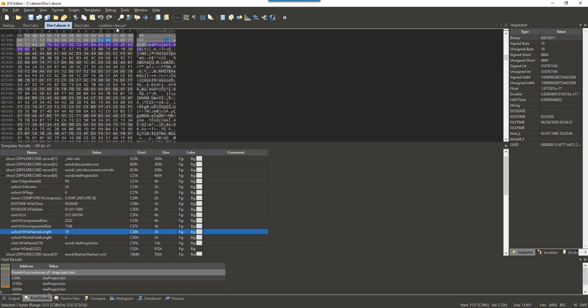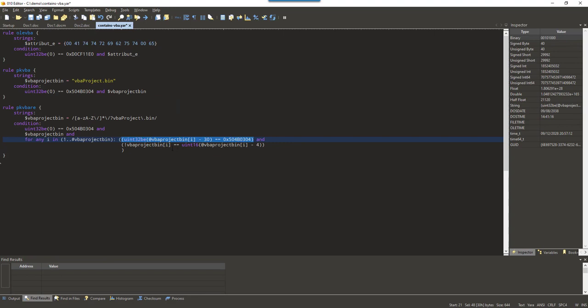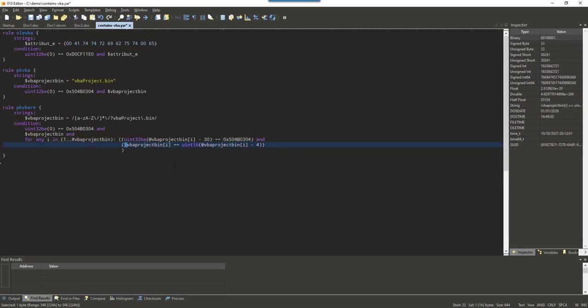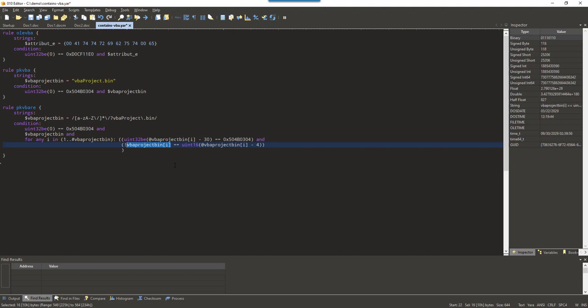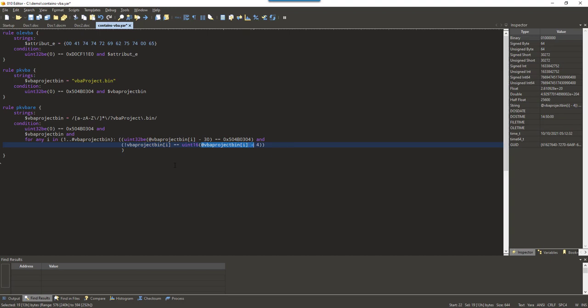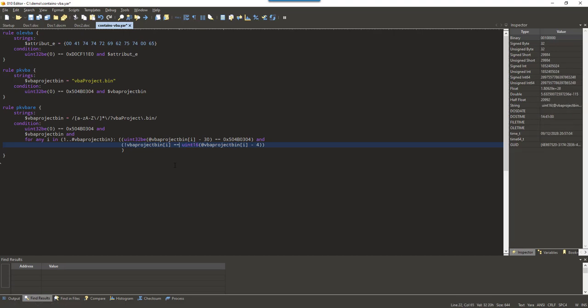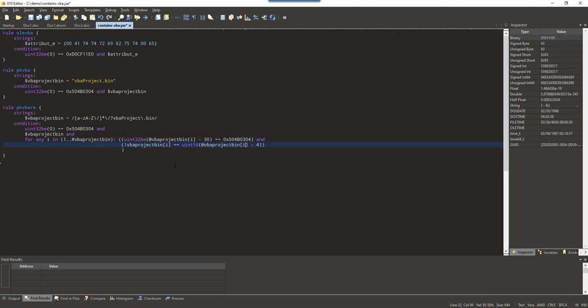So what I do in my rule here, I take the length of the string that I found. So exclamation point vbaproject.bin, that stands for the length of the string that was matched. And this is the index into the array. So this is the length here of my string. 19, if it is the correct string. And then I will again take the address of that string. Subtract four, to go to two fields in front. And read that as an unsigned integer, 16-bit, little endian. And that should also be 19.